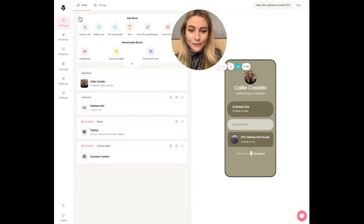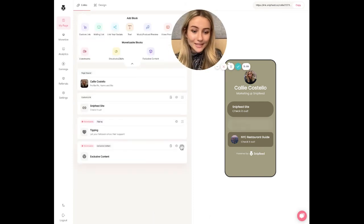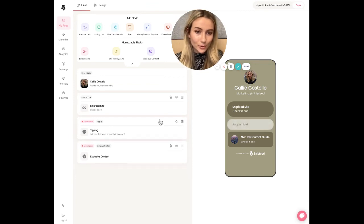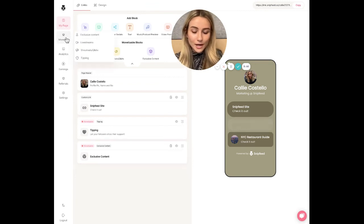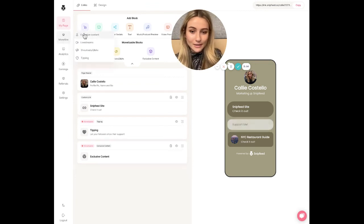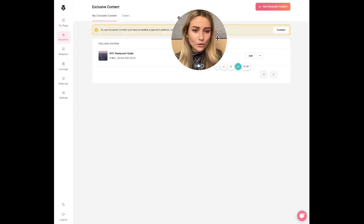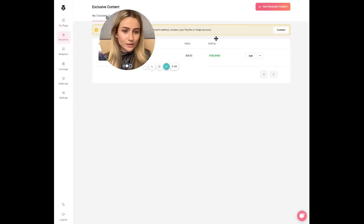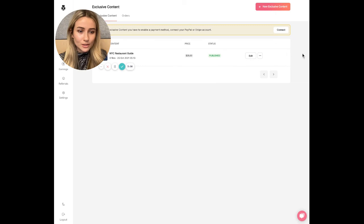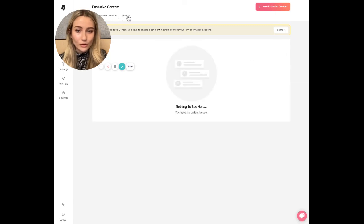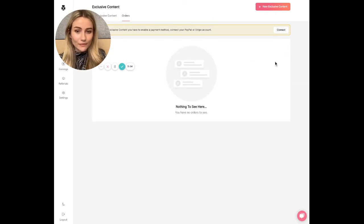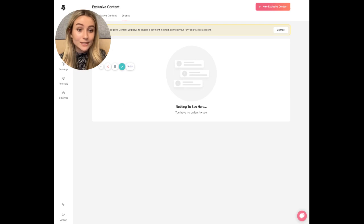At any time you can hide or delete this block like any of our other blocks. And in order to manage this and see who's buying your content, or even if you want to delete it off your page, you can delete it here as well. Or you can go to orders and see the details of everyone that is purchasing your content.